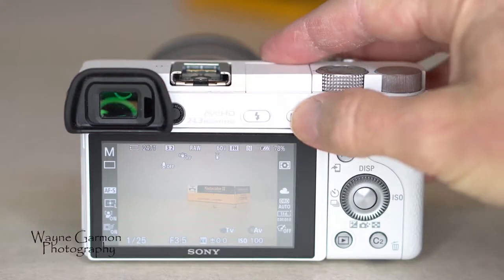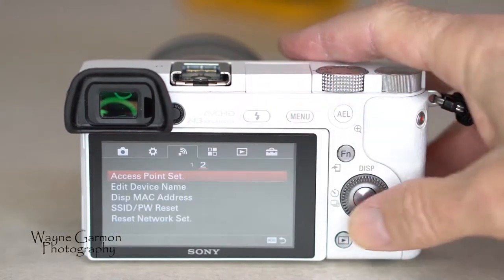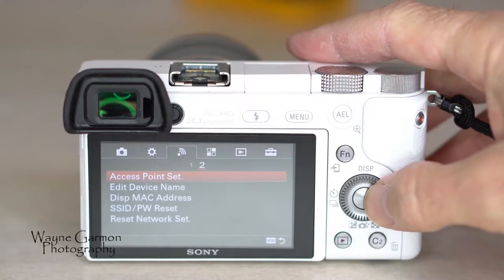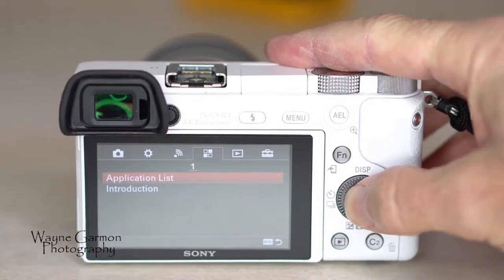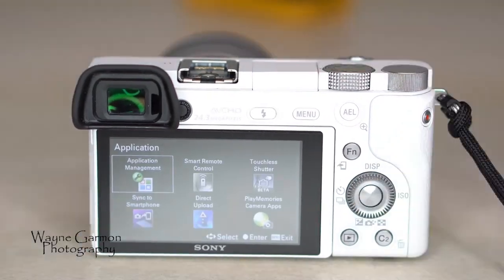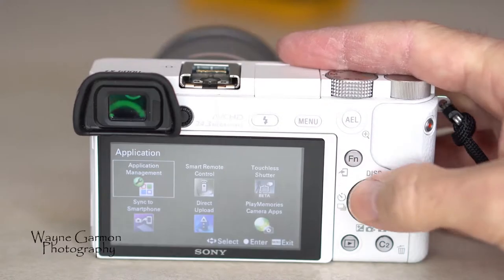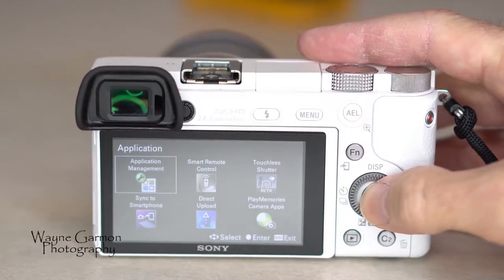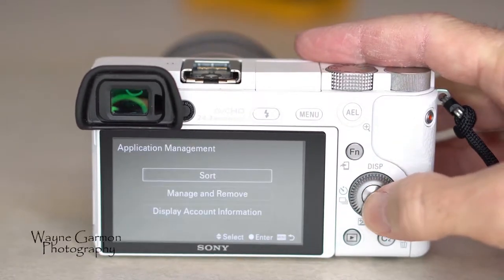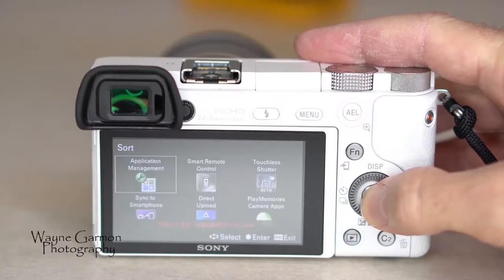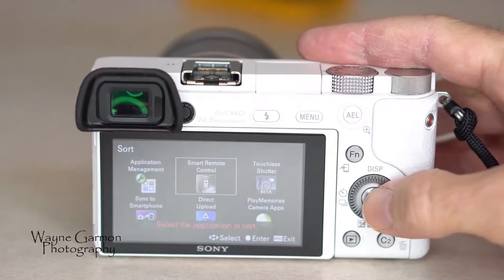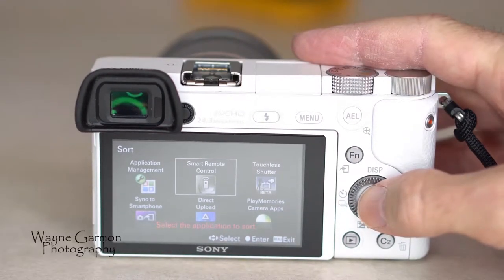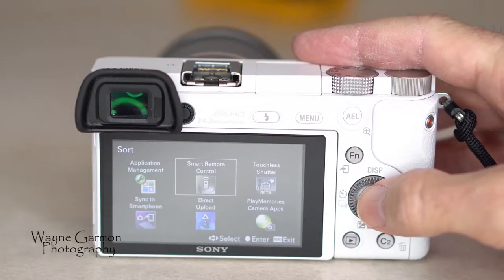To do that, you go to menu, go over to application list, select that, go to application management, select that, hit sort, find the app that you want to move — I want to move smart remote control because I'll use that the most — select that.